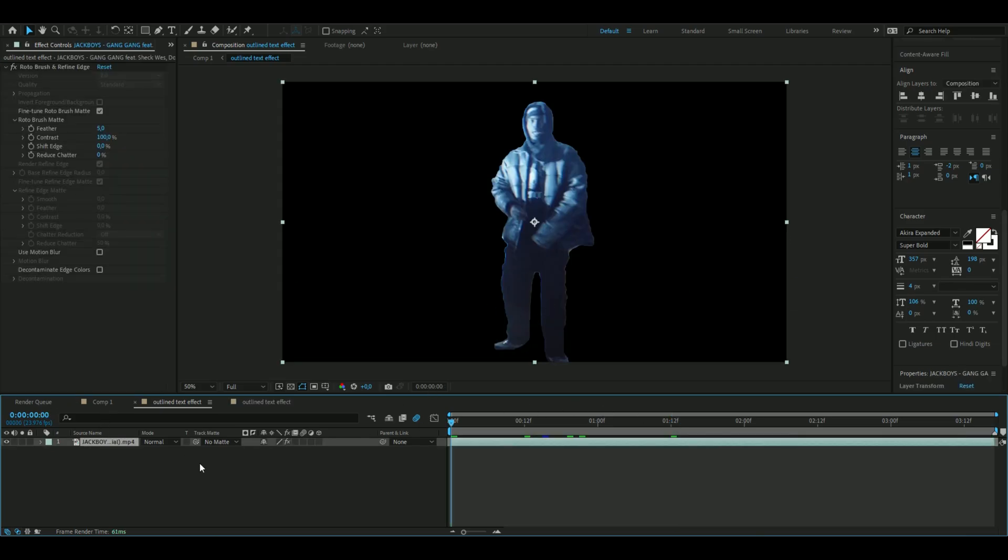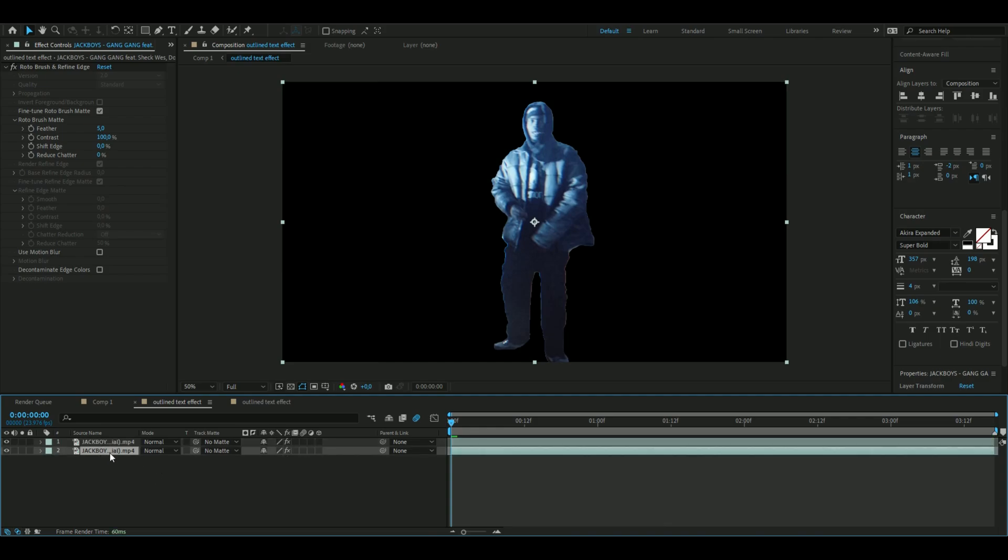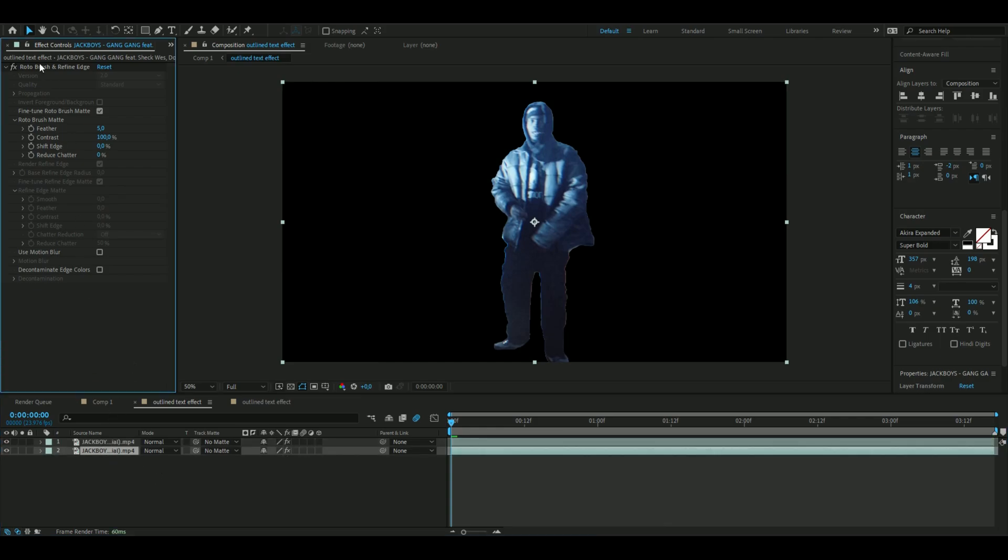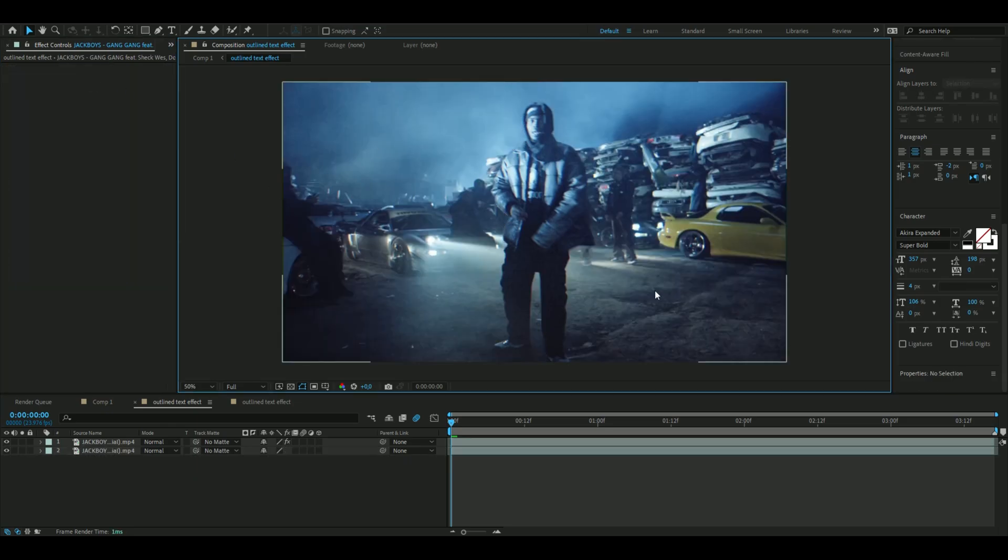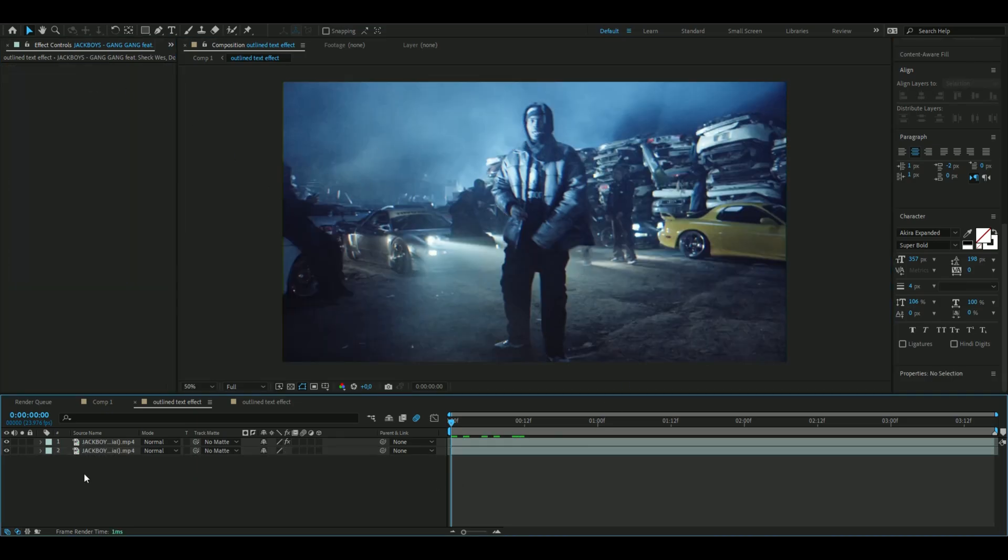Your clip should look something like this. When you're done with the roto brush, you're going to press Ctrl+D to duplicate the layer and then go to the one layer below and delete the roto brush effect so you can see the background again.